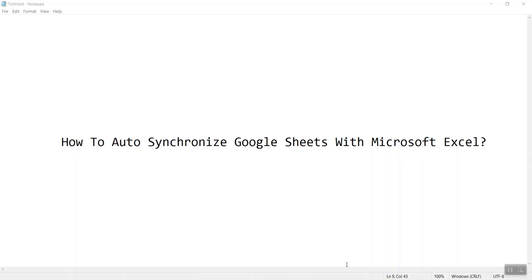Hello friends, welcome back. Today we would be learning something which is very simple but extremely interesting: how to auto synchronize Google Sheets with Microsoft Excel.